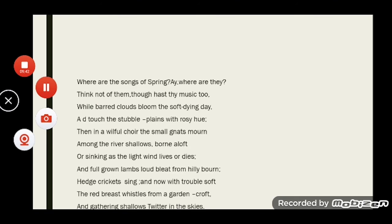Lines 23 to 24 begin stanza three: 'Where are the songs of Spring? Aye, where are they? Think not of them, thou hast thy music too.' The poet describes the sounds of autumn. He remembers the sweet sounds of spring which are absent in autumn, but then he says there is no need to regret, because autumn has its own music and song.